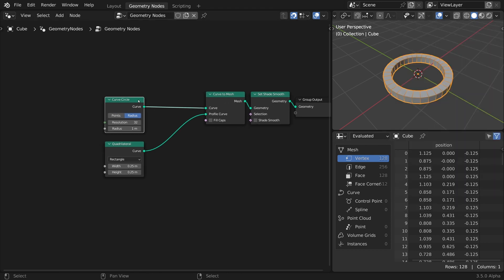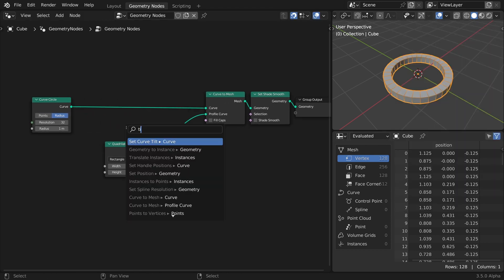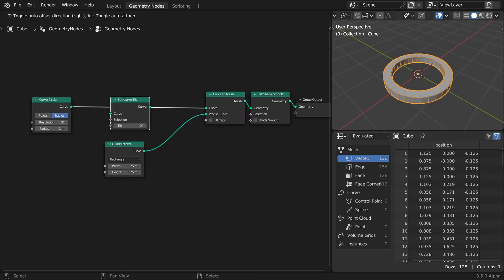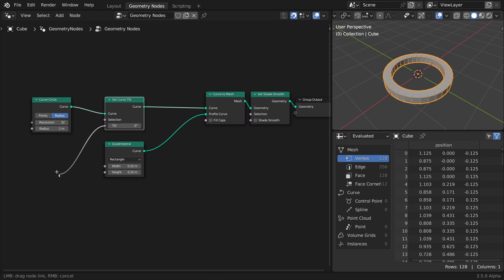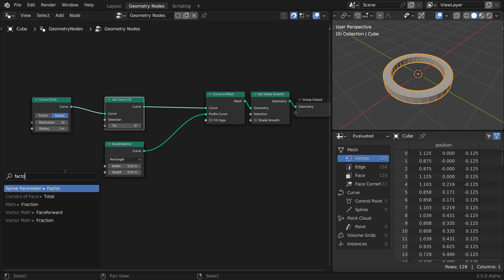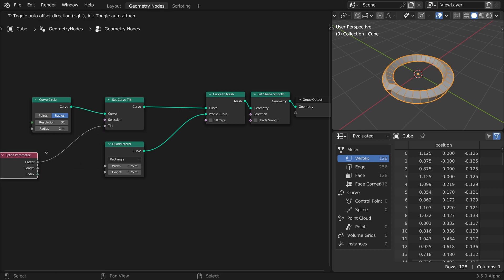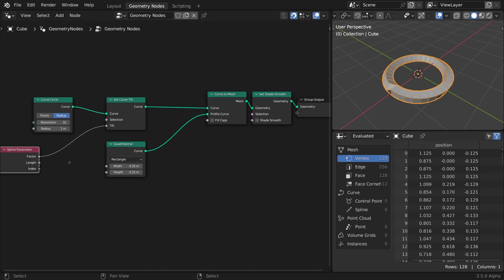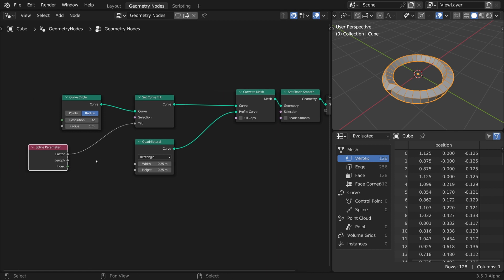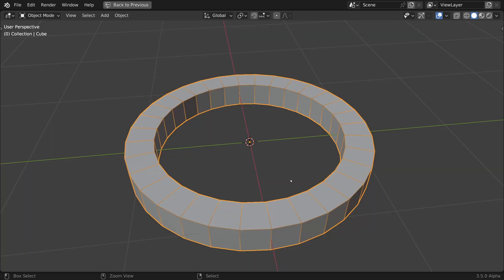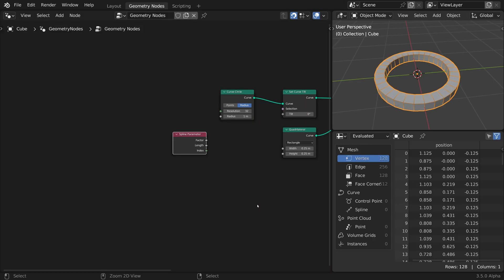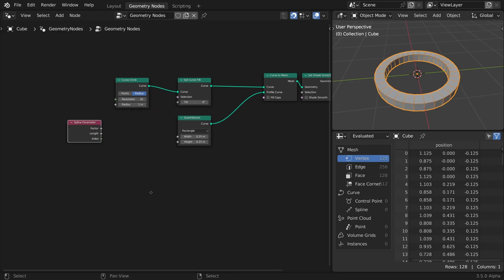Now, insert a Set Curve Tilt node after the circle. We'll be tilting the curve based on its factor value. The factor range goes from 0 to 1, so the start of the curve will not update at all, while the end will tilt to the maximum amount.